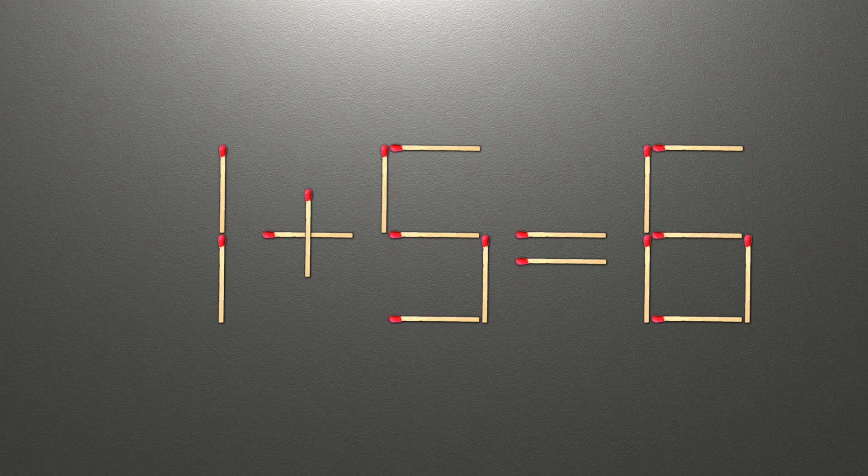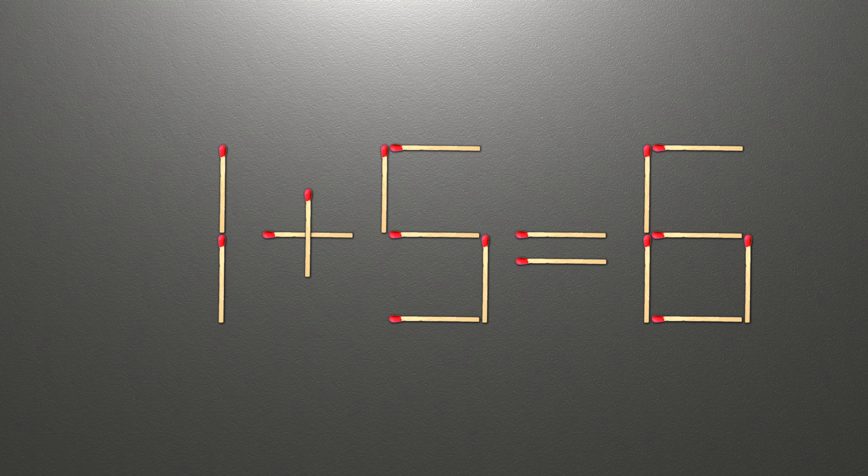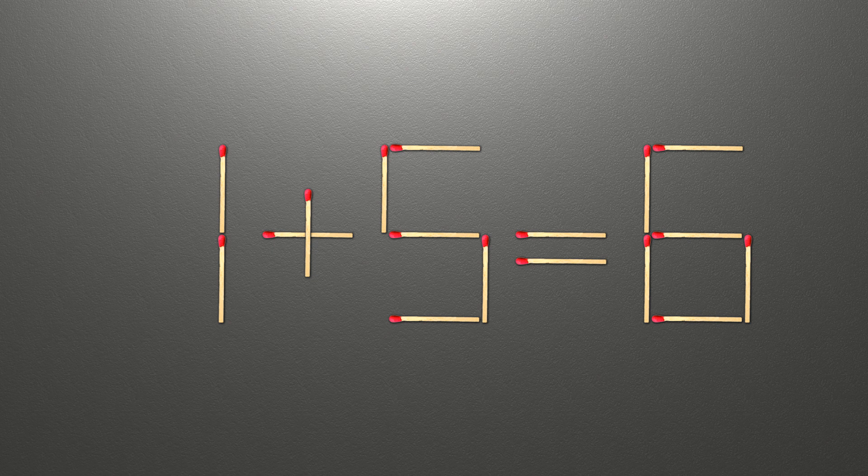Now, when we check the condition 1 plus 5 is 6 and 6 equals 6, now our equality is correct. The task is done and the puzzle is solved.